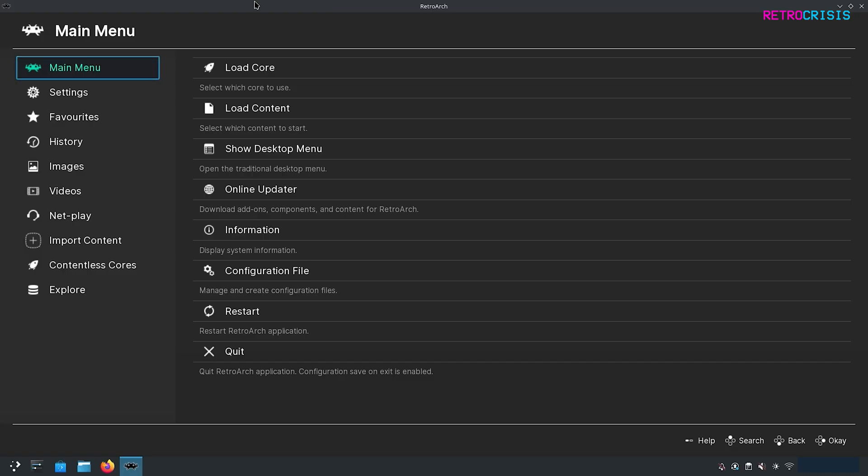Once you've opened up RetroArch, you should see something that looks a little bit like this. RetroArch for beginners can look very overwhelming. There's an incredible amount of options that you can configure, but don't worry about it, just stick with it, and eventually it will begin to make sense to you. I'm going to show you the basic concepts of how to add a game into RetroArch and how to play that game.